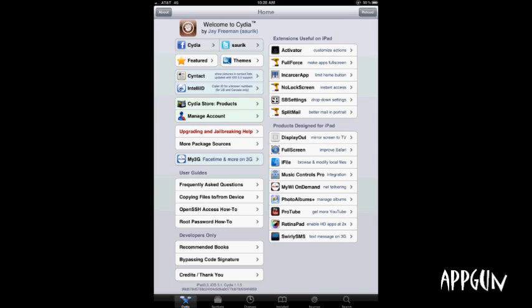If you have any more questions about the iPad, leave a comment below, and don't forget to check out my other videos. I'll see you in the next video.